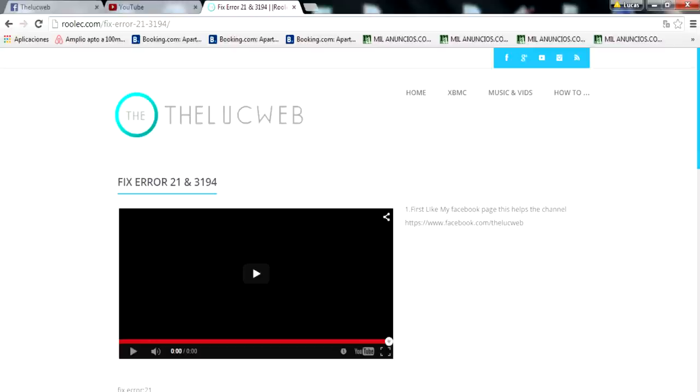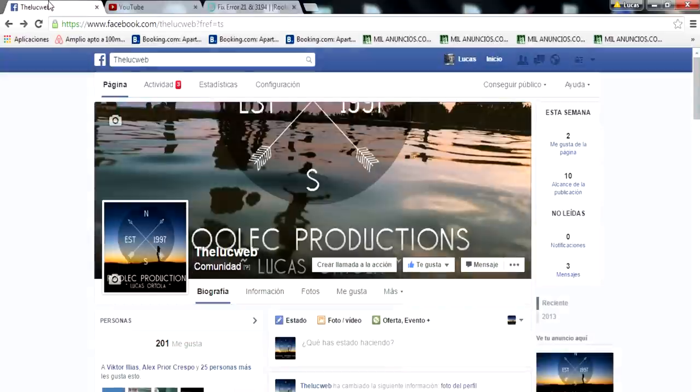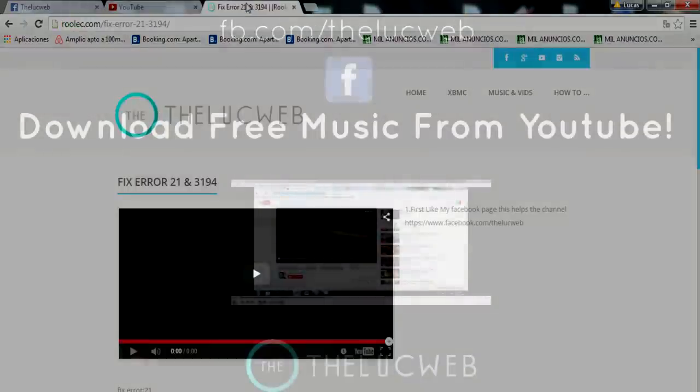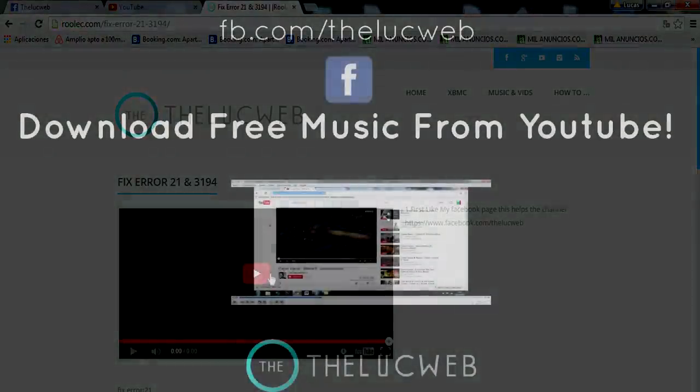So thank you very much for watching this video guys. And please like and subscribe to my channel since that actually helps the channel keep on going. And also like my Facebook page. And yeah, thanks a lot and see you in my next video.